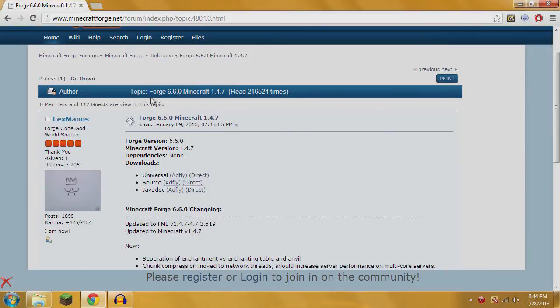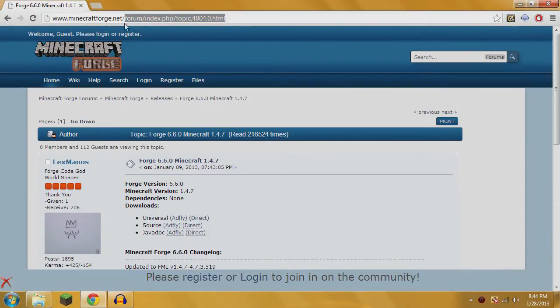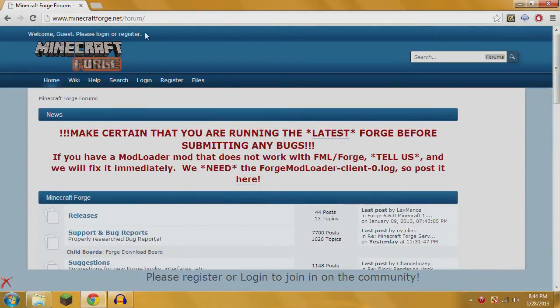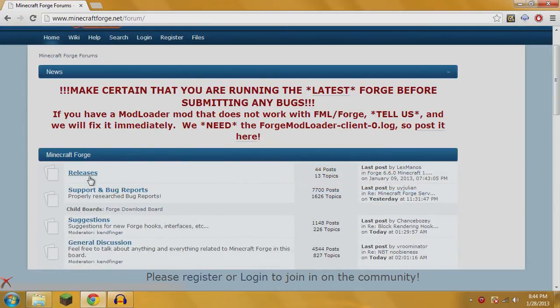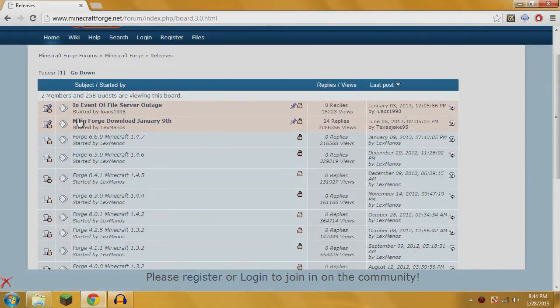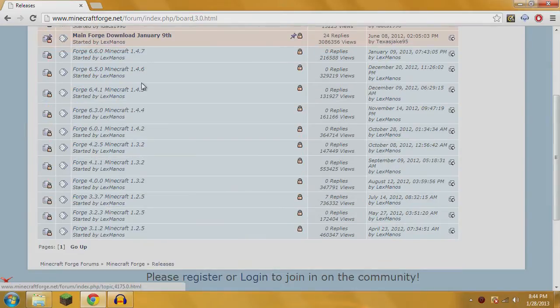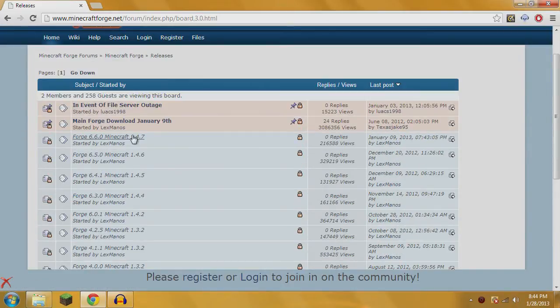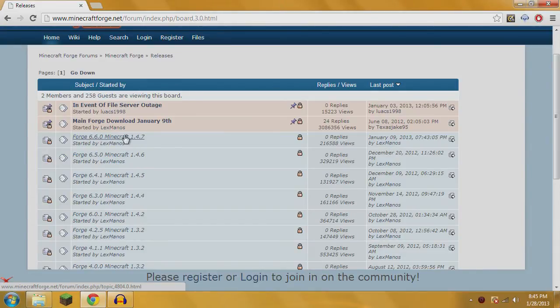Then you're going to need Minecraft Forge itself. Go to minecraftforge.net. It's going to take you straight to the forum. Right here on top it says releases, click on that. In here you will see all of the releases, previous and newest ones for Minecraft. This is Forge 6.6.0 for Minecraft 1.4.7, which is what we're currently on.